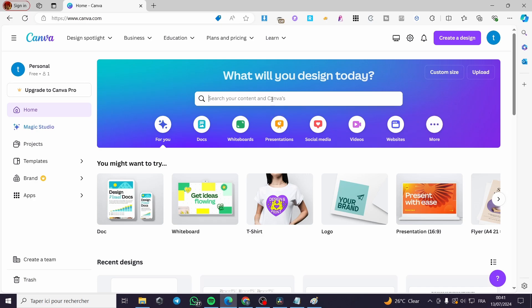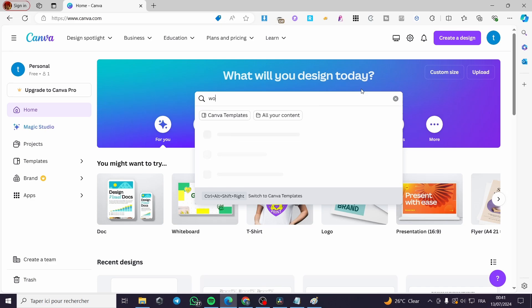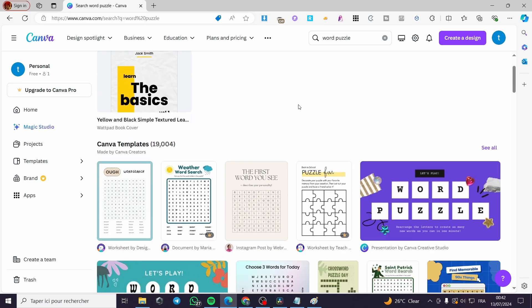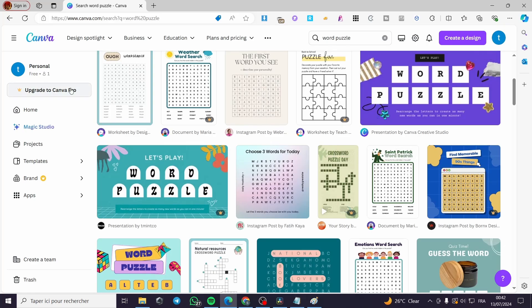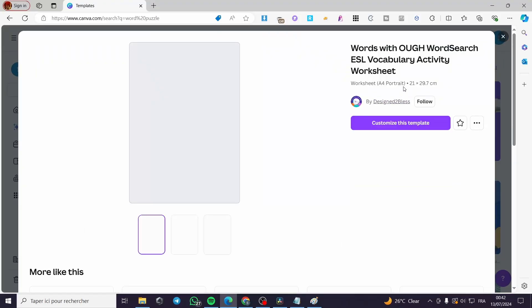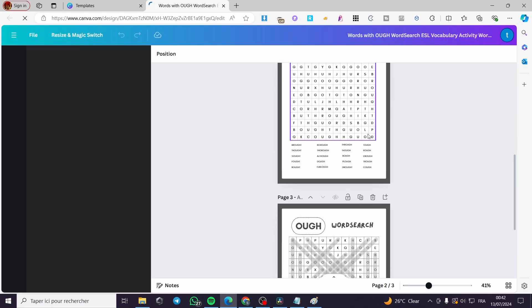For this one, we are going to set on the search bar 'word puzzle' and see the different templates that are available. As you can see, we have a lot of templates, including some well-designed ones. I am going to choose one of them and simply go ahead and click on 'Customize this template'. These are preset templates that you can go ahead and use.